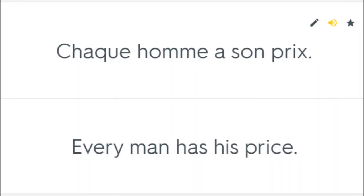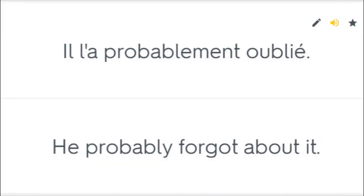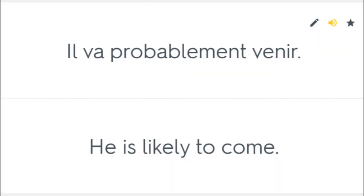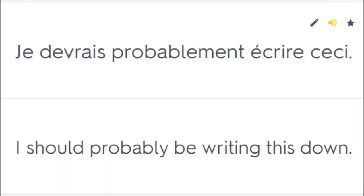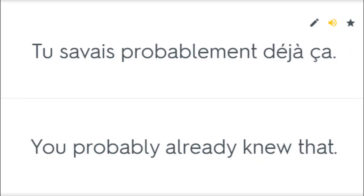Chaque homme a son prix. Every man has his price. Quel est ton meilleur prix? What's your best price? Il l'a probablement oublié. He probably forgot about it. Il va probablement venir. He is likely to come. Je devrais probablement écrire ceci. I should probably be writing this down. Nous devrions probablement y aller. We should probably go. Tu savais probablement déjà ça. You probably already knew that.